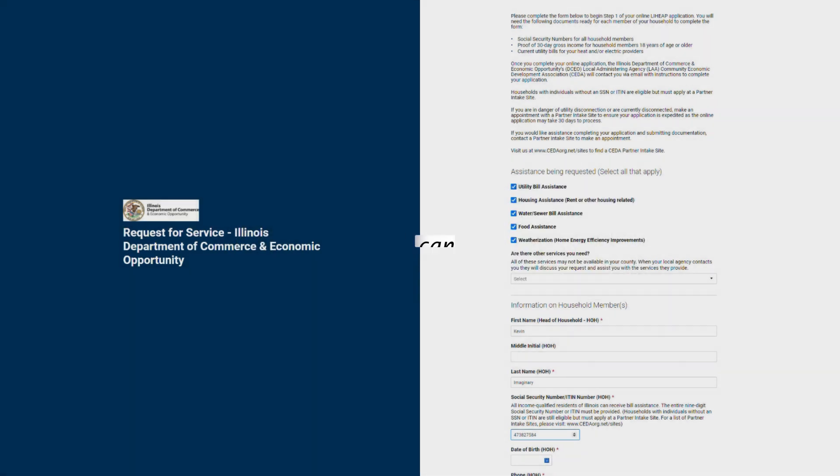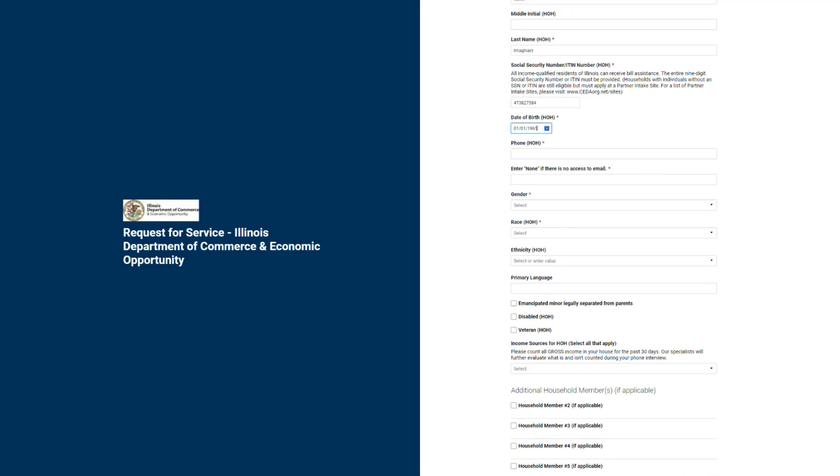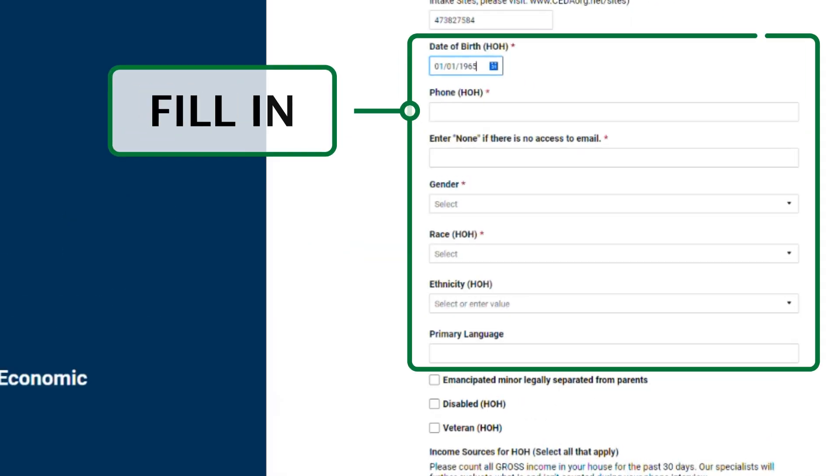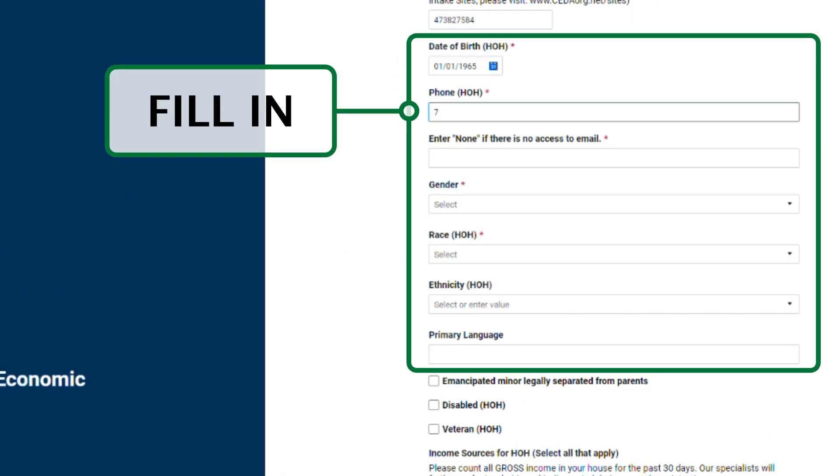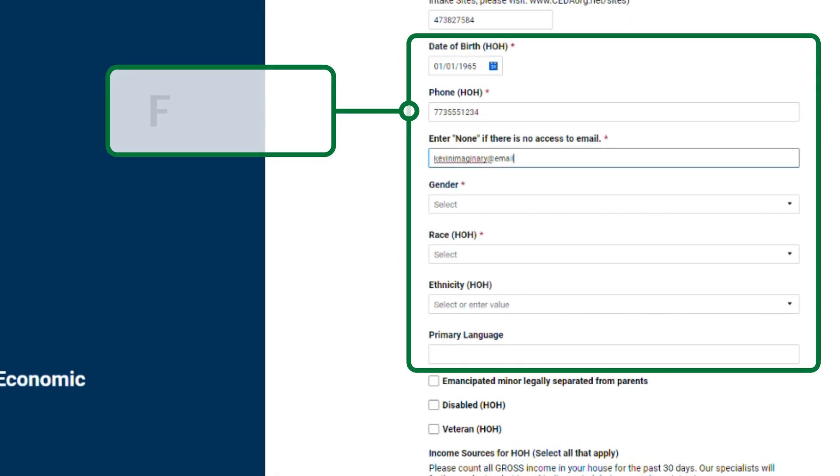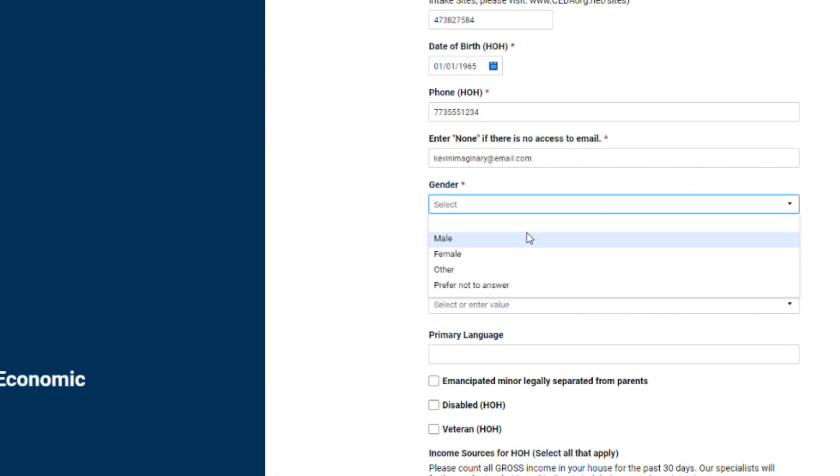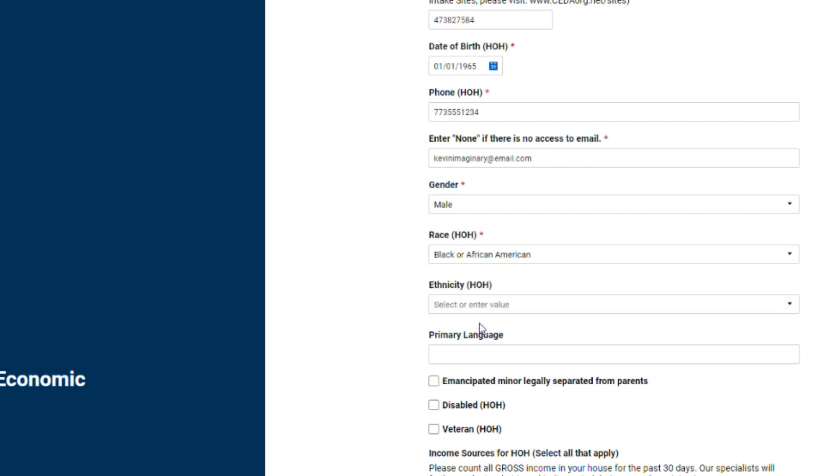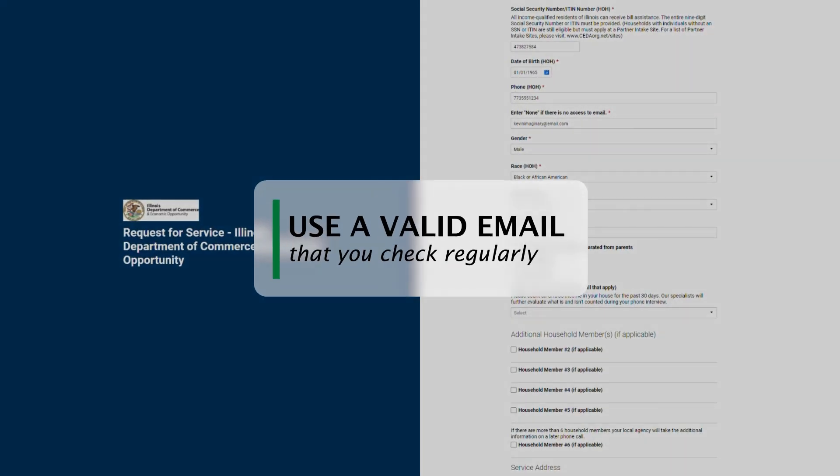Next, type in the date of birth, phone number, email, gender, race, ethnicity, and primary language for the head of household. Use an email address you check regularly. You'll receive important follow-up information by email, such as your application ID and instructions for completing your application.